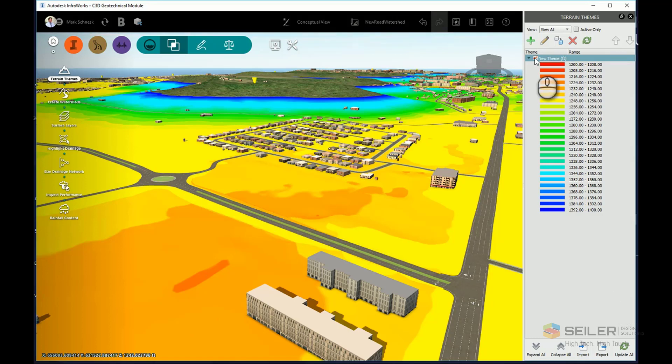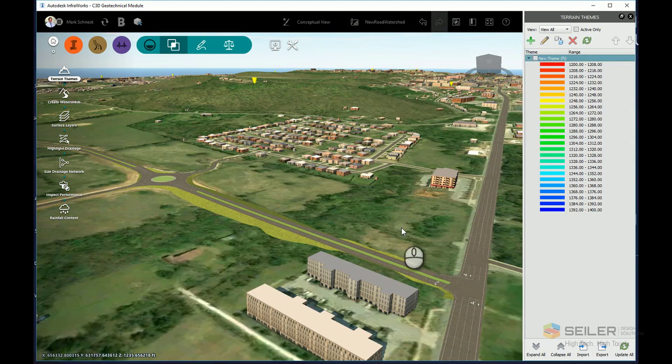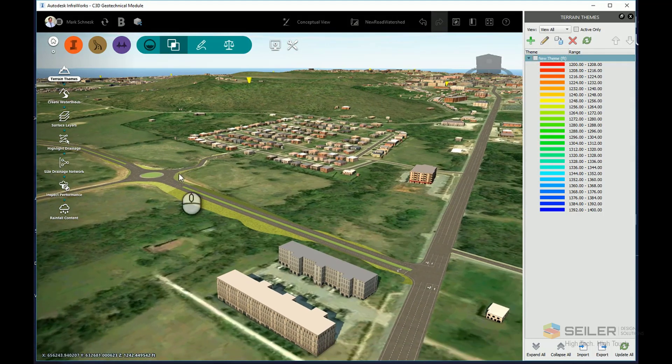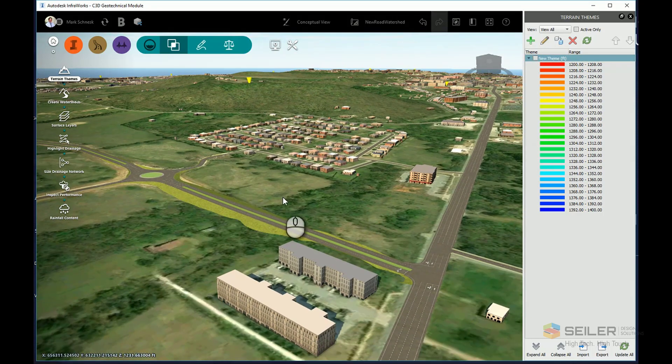I'm going to turn off that theme, go back to my regular route, and this time I'm going to perform a watershed analysis.